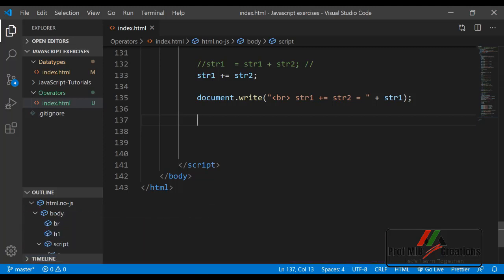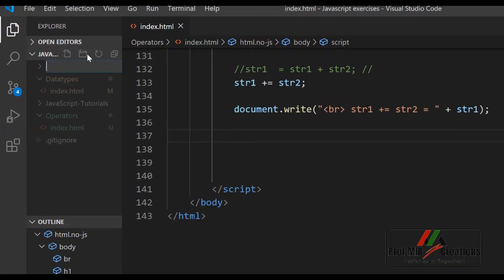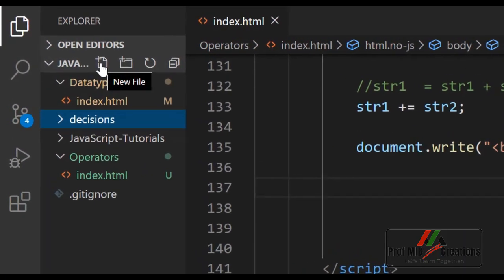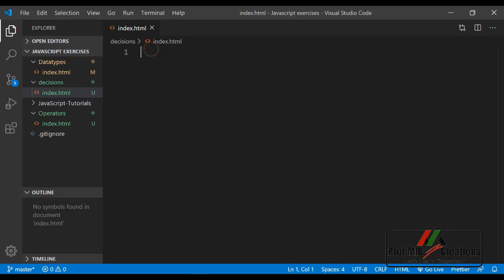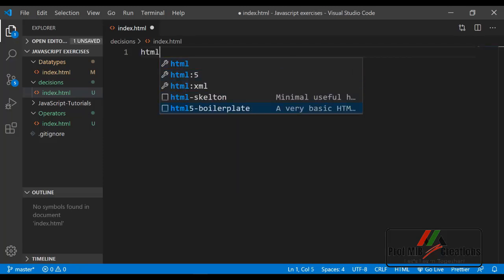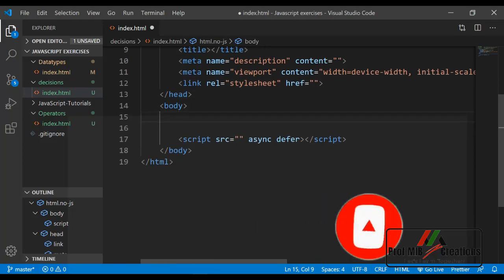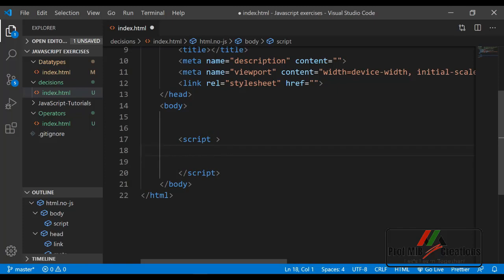We are again in Visual Studio Code. In order to start programming for today's tutorial, let us create another folder inside our JavaScript exercises folder and call it 'decisions'. Inside this decisions folder, we will create a file and name it index.html. This is a blank HTML file, so first we will populate it with HTML skeleton using HTML5 boilerplate. Now we will remove these comments and we are in the script tag code block, where we will start writing our code.